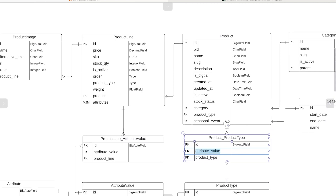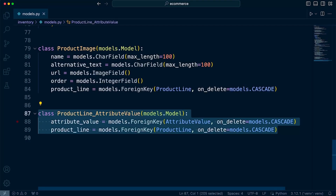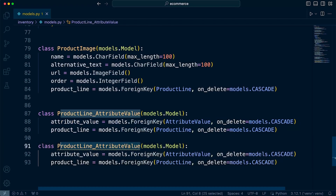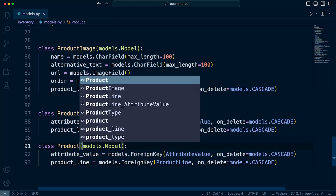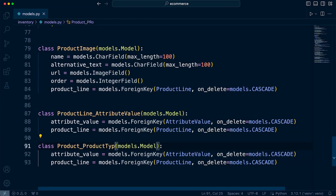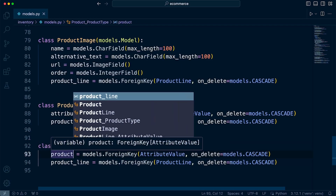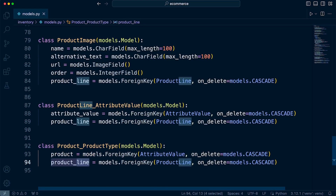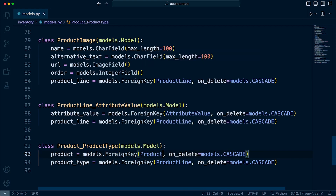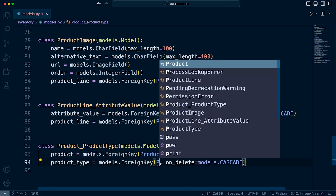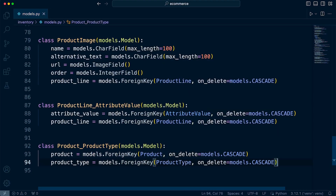That should be product type and attribute value — and that relationship is between the product and the product type. So let's go ahead and build that. I'll just copy this down and then we can utilize it. This is going to be the product and product type — the product is connected to the product table, and the product type is connected to the product type table. And there we go.